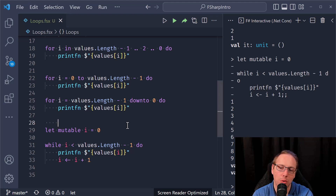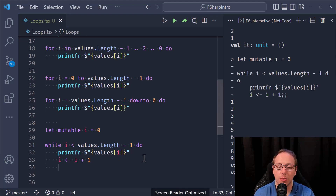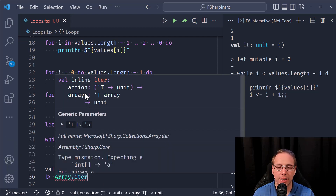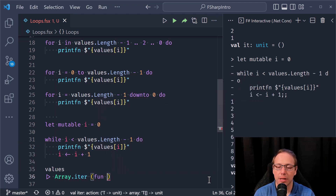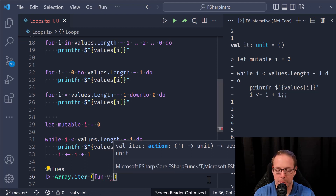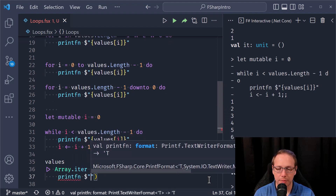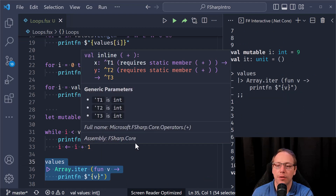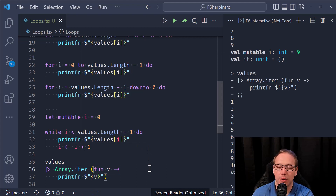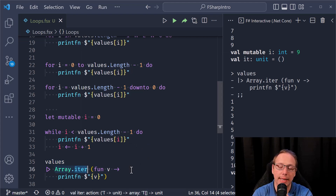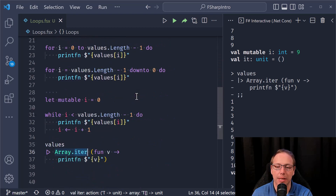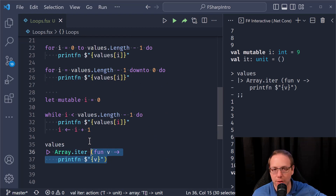Most of the time you wouldn't use these loops. What you'd normally do is use the `Array.iter` function. Take `values`, pipe it into `Array.iter`, which is a higher-order function that takes another function as its first parameter: `fun v -> printfn $"{v}"`. This is the more idiomatic F# way of doing it. There are certain situations where this doesn't work and you have to use a for loop — specifically when working with byref values — but those are advanced details we'll cover later.